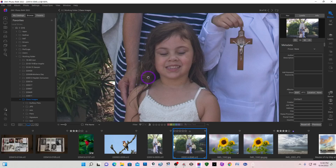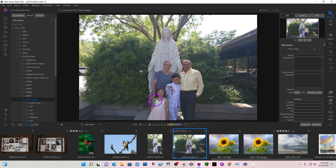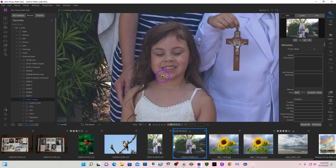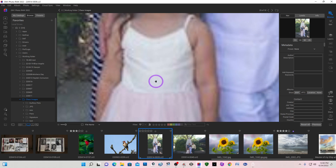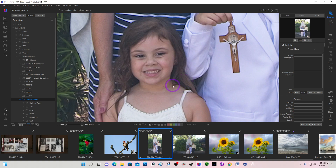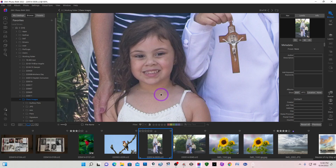Hey folks, Bill here with Guillory Fine Art. Today I have a situation where I need to replace closed eyes. This is an image I took a while back and unfortunately she has her eyes closed, but that's not too big of a problem because I always take several images of the same setup or posing, and in this one she's got her eyes open, which I can utilize.